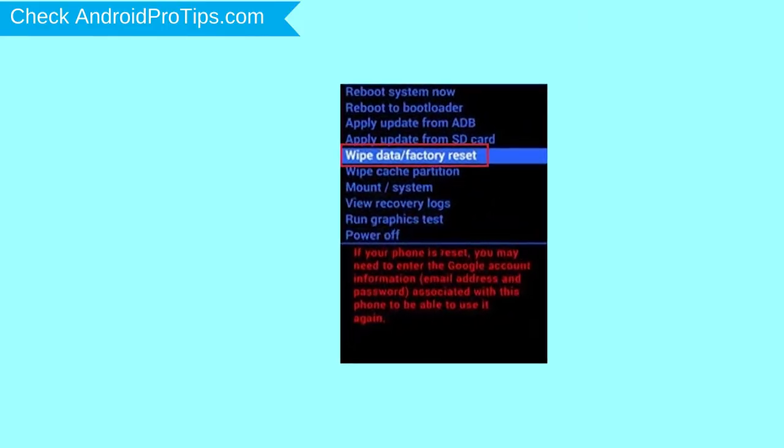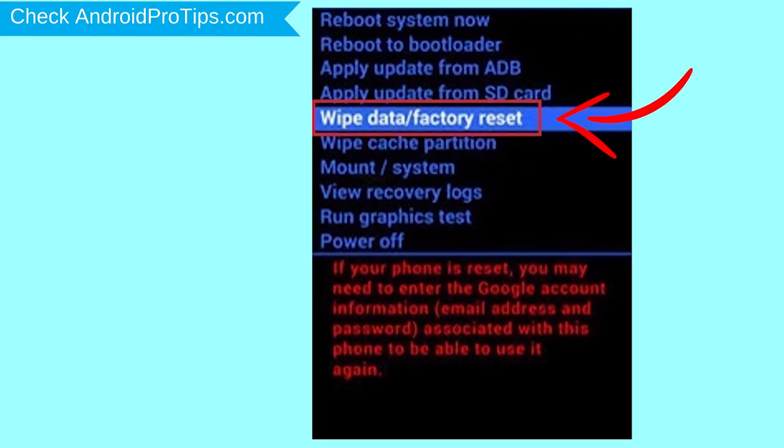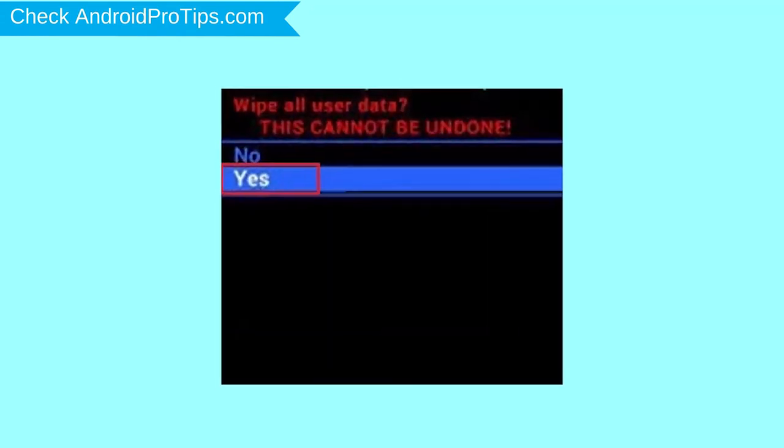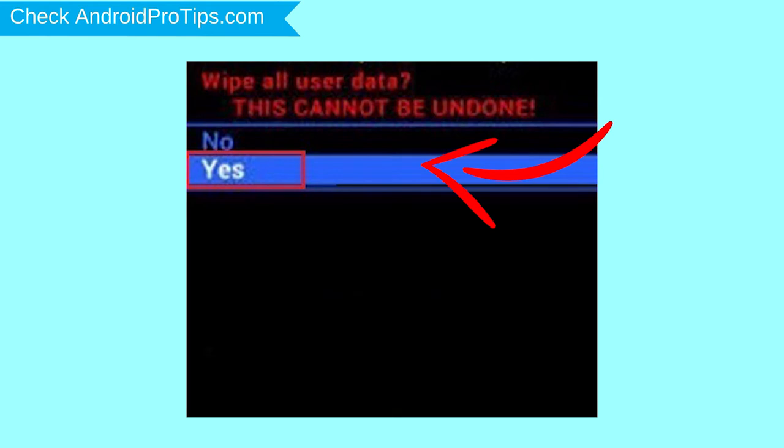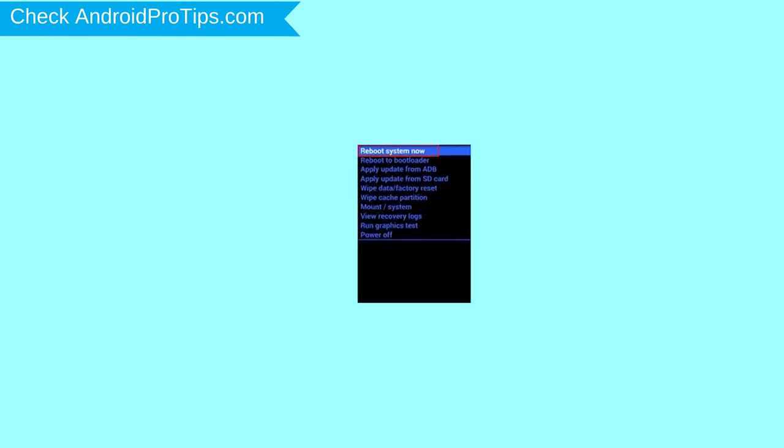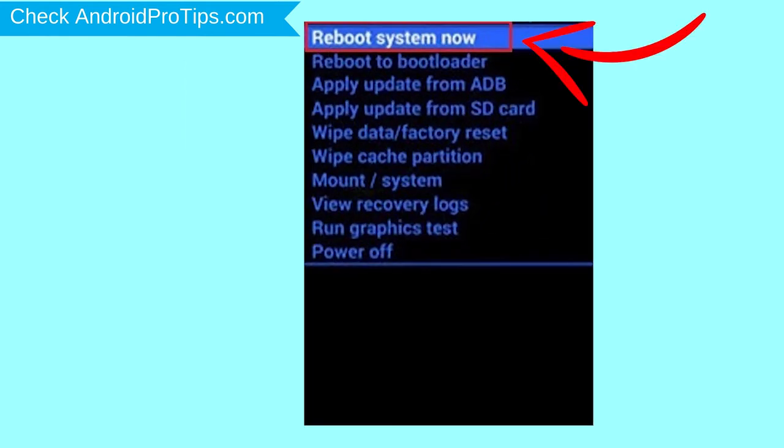Navigate with volume buttons to select wipe data and factory reset option, and press the power button. Next, select yes option. Finally, select reboot system now option.